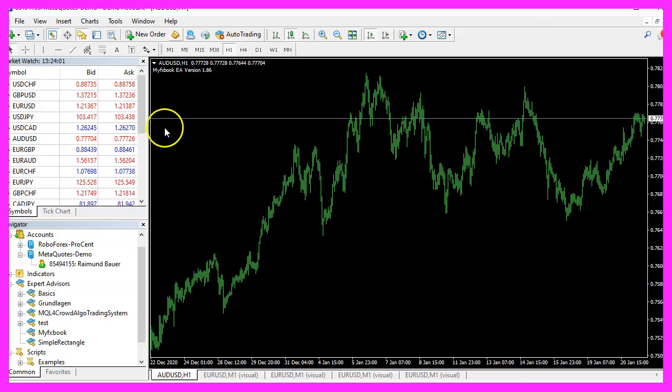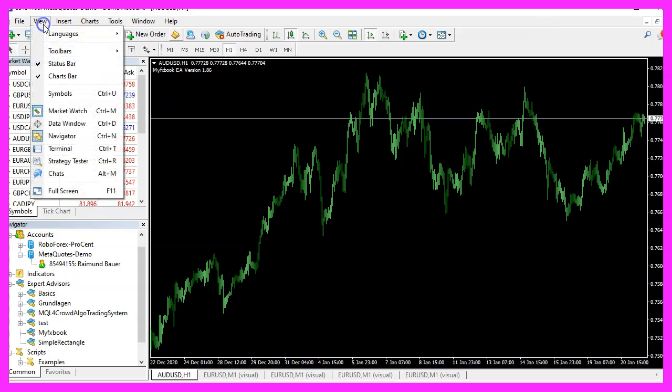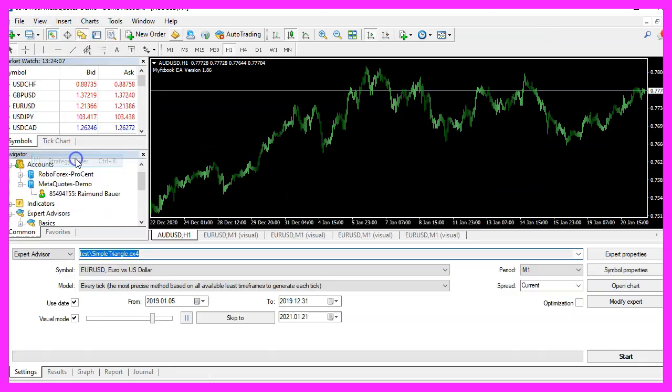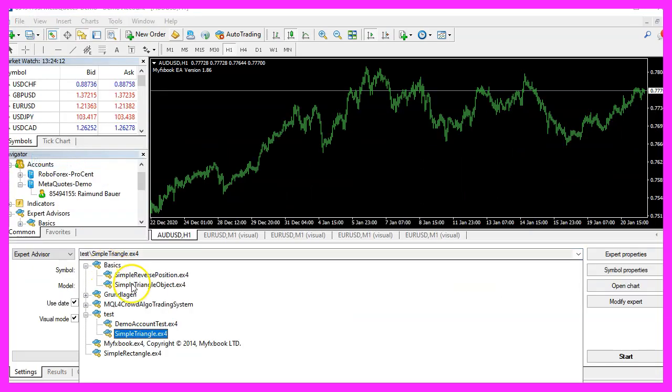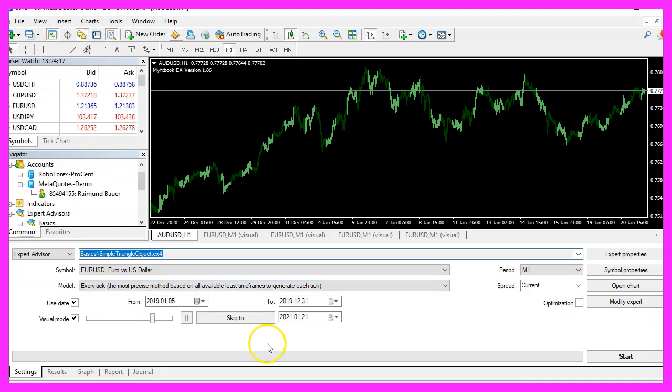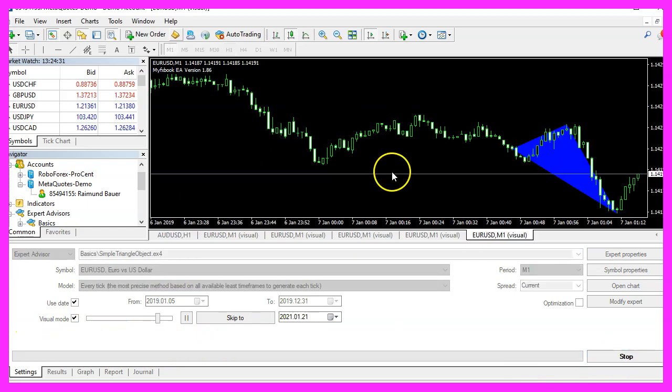In MetaTrader, click on View, Strategy Tester, or press Control+R. Pick the new file Simple Triangle Object.ex4, mark the option for visual mode, and start your test.